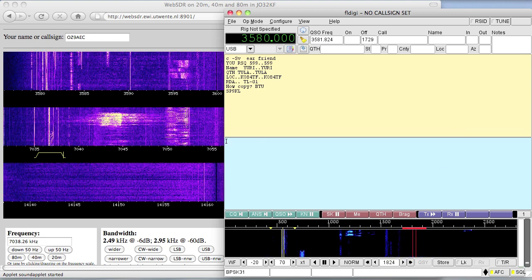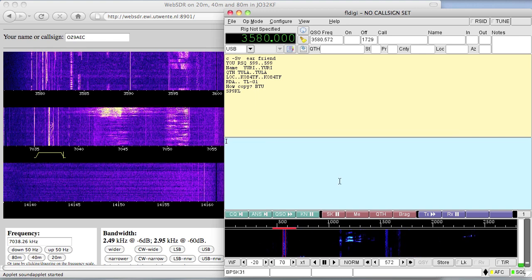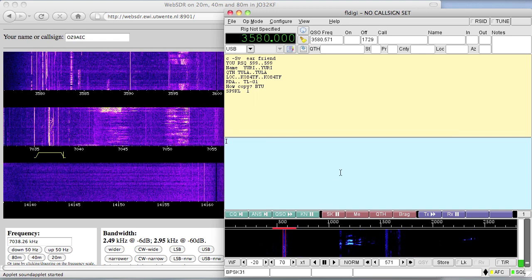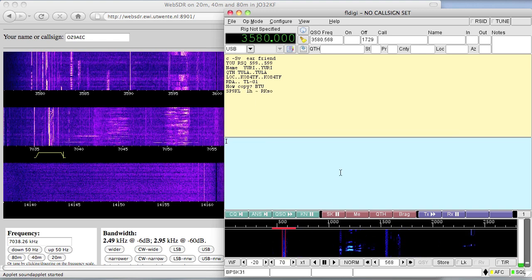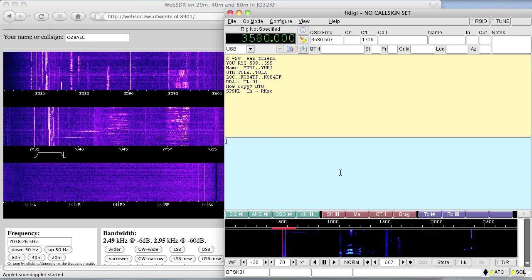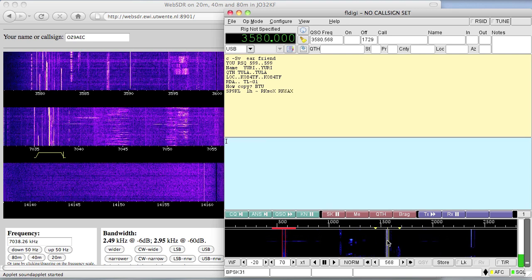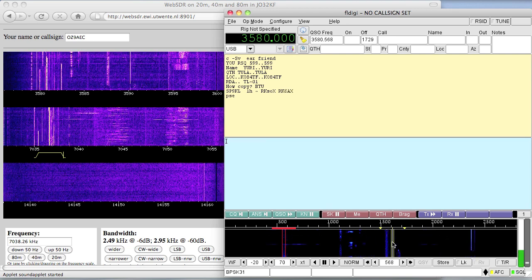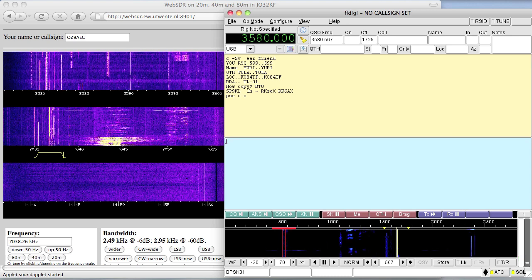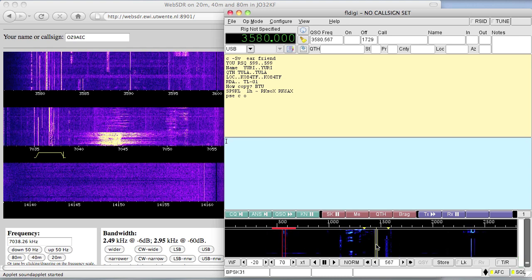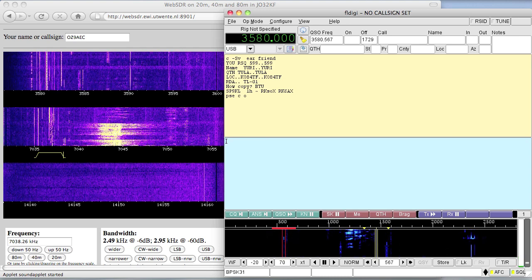Right now FLDIGI runs in single channel mode, which means it tries to decode the signal that is within the two red lines you see on the spectrum display. And you move that by simply clicking anywhere in the spectrum.